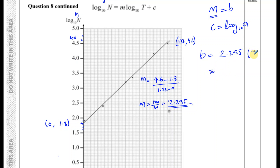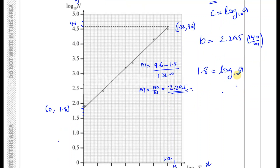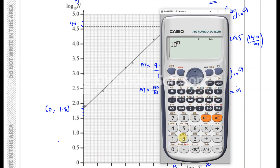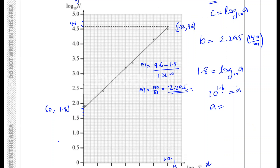So b equals 2.295, or in exact form 140 over 61. To find a, we use c equals 1.8 equals log base 10 of a. Since 10 is the base, 1.8 is the power, and a is the result, we get a equals 10 to the power of 1.8. Calculating that gives a equals approximately 63.0957.